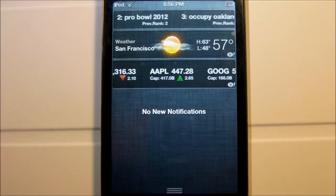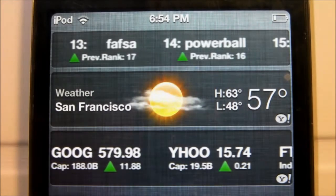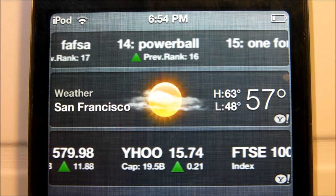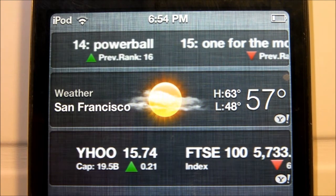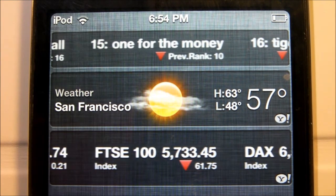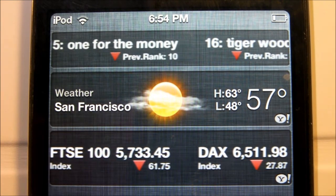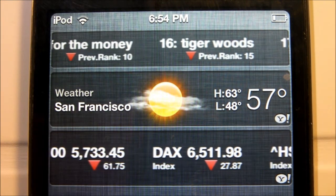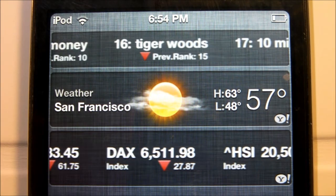And there you have it — 20 trending topics right on the top of your Notification Center. Very handy. Really easy to stay up with the news. You just click on it and it'll go ahead and search it right up for you.